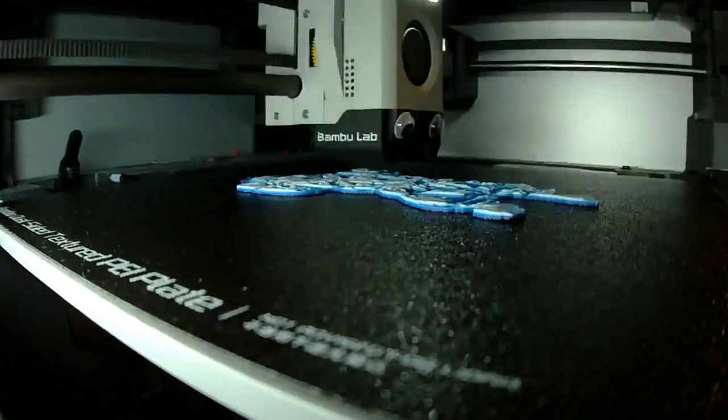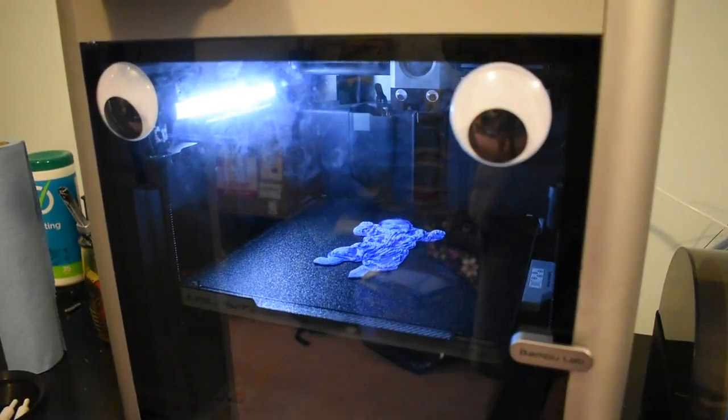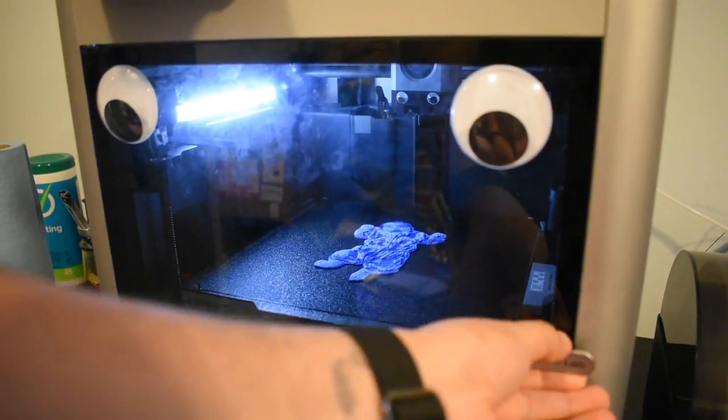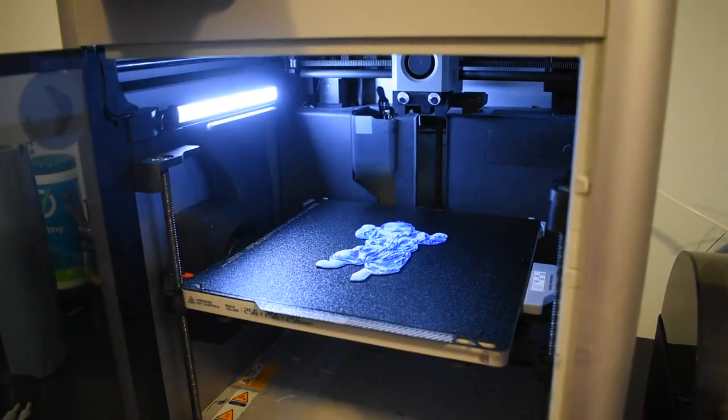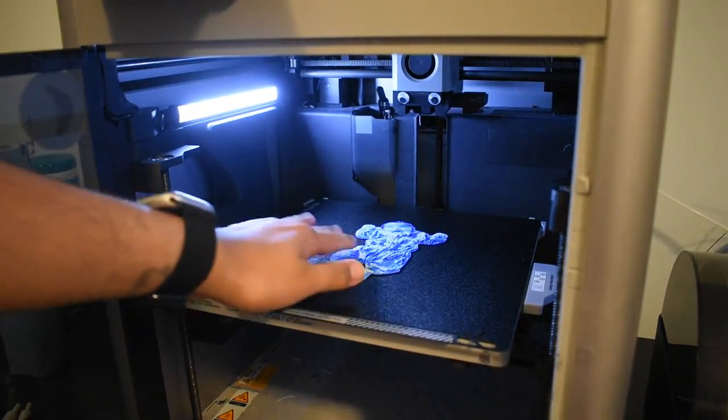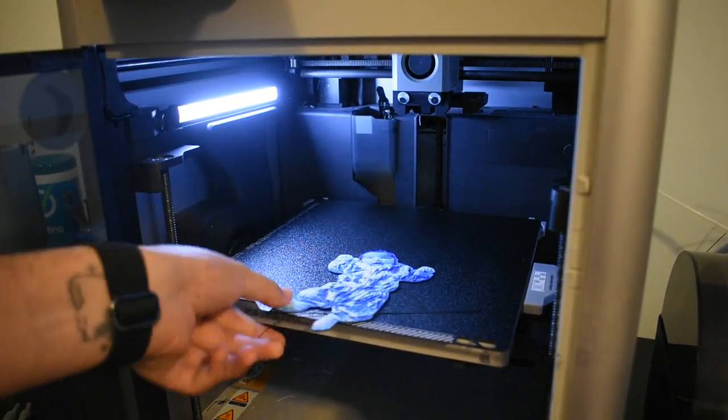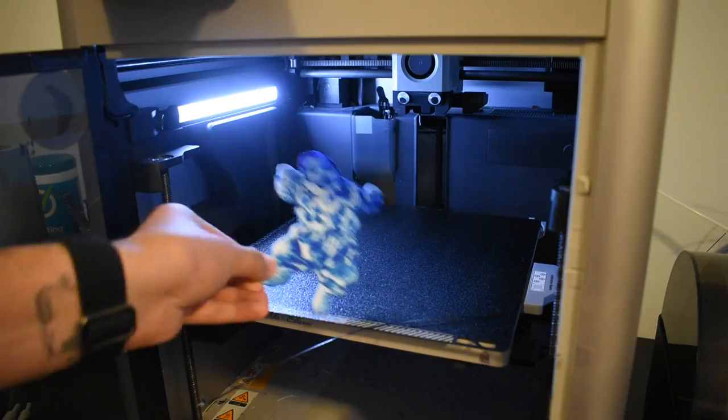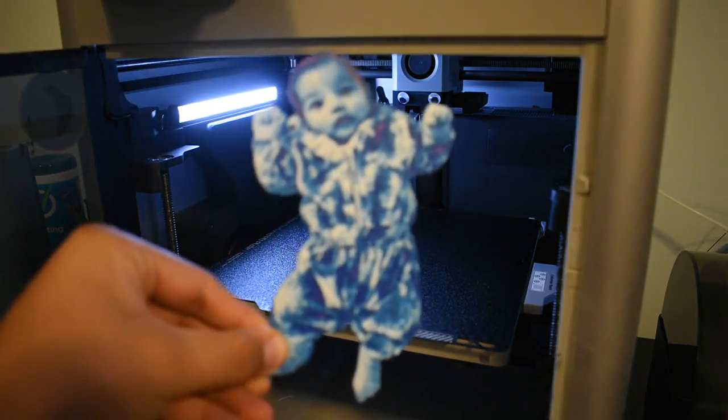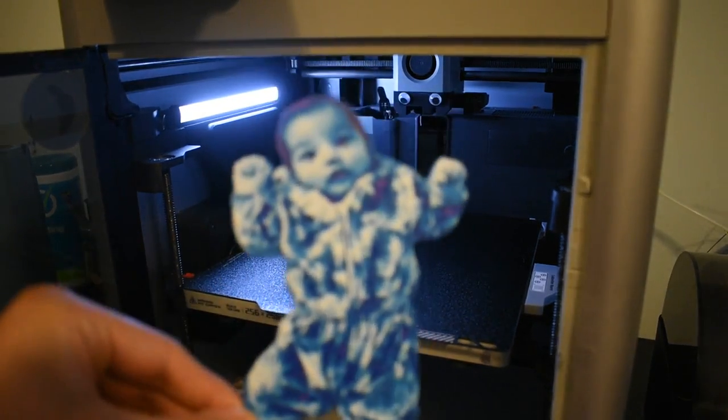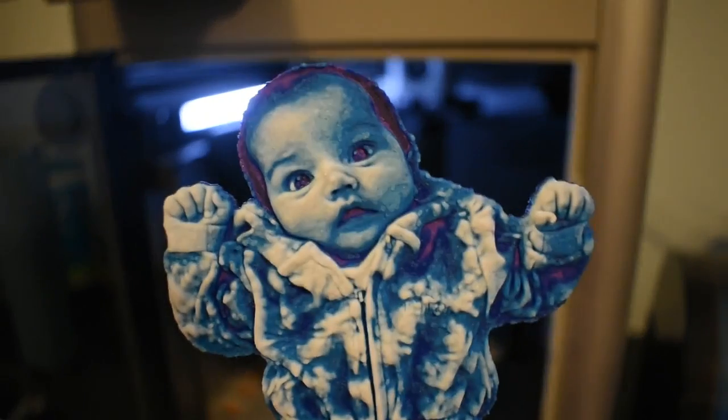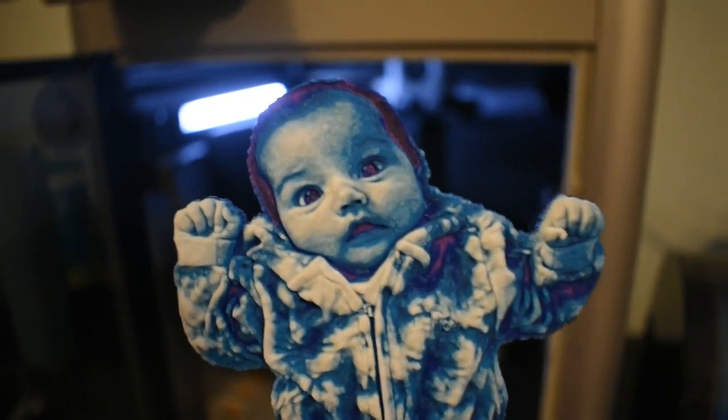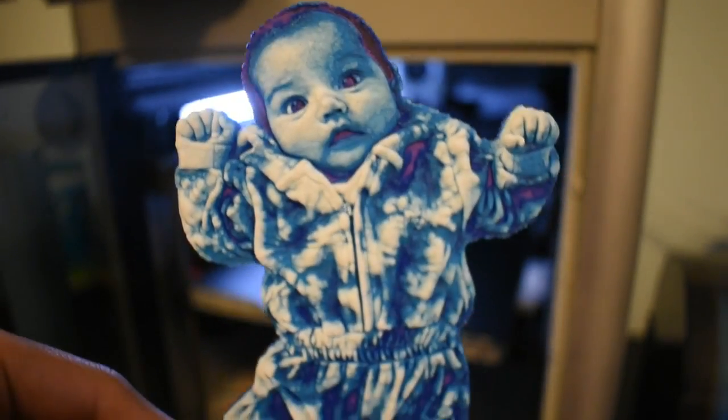But without further ado, let's go ahead and get this printed out. And here is the final print, you guys. She is so adorable, and I love how the print turned out. I can't wait to see what you guys come up with. If you have any questions, let me know in the comments, and I'll do my best to respond to them. And let me know if you want a video on how to figure out the transmission distances, because I still have to figure that out. But have a great day, you guys. Happy printing.